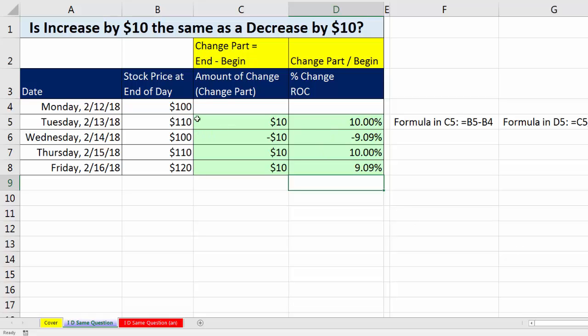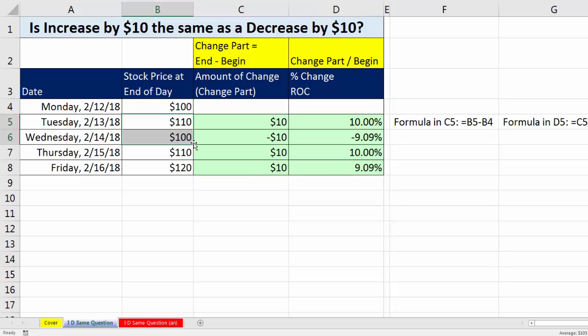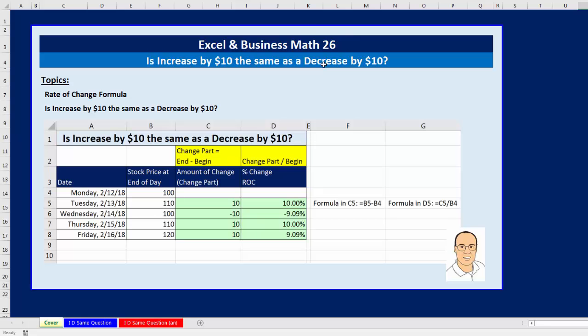Have in your memory: every time you see the same amount up and then the same amount down, you don't even have to bother doing the calculations. You know they will be different results in terms of percentage change, because the base is different in both cases. There's no homework for this video, and in our next video, video 27, we'll talk about checks and bank reconciliation. We'll see you next video.